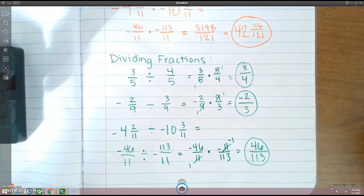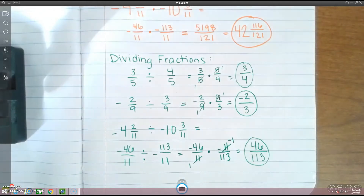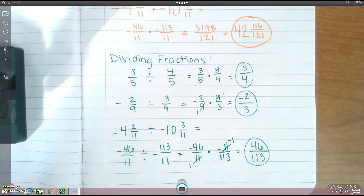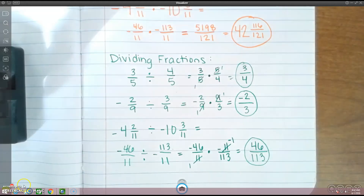So that was a lesson over adding, subtracting, multiplying, and dividing fractions. Once you guys get done taking your notes on this, you should have a Canvas homework assignment to do for this. Thank you for watching and hope you guys have a good rest of your day.